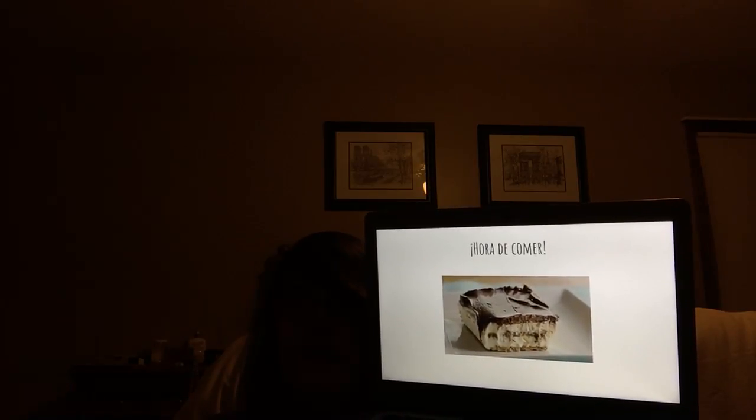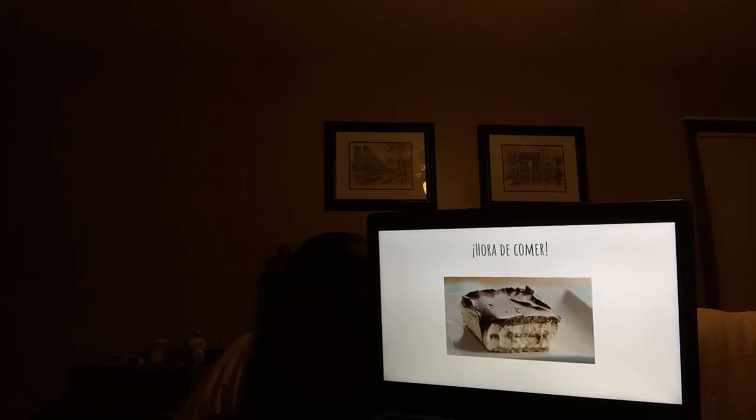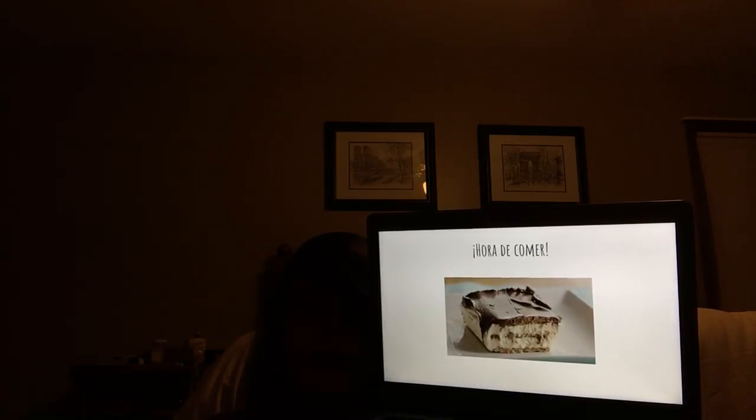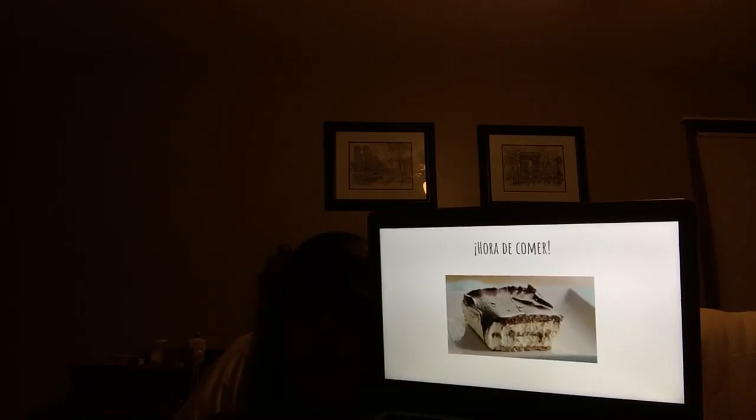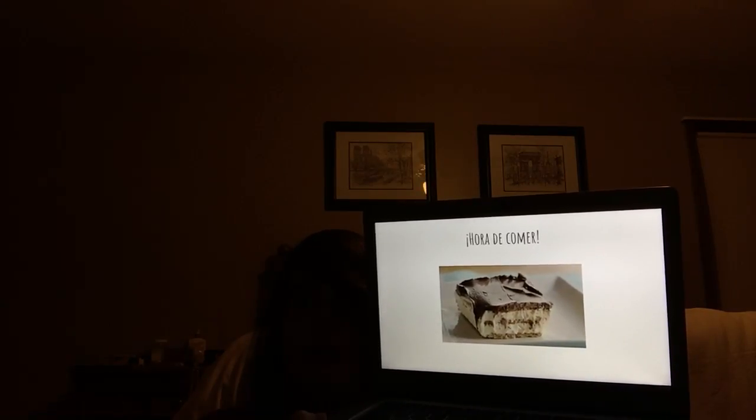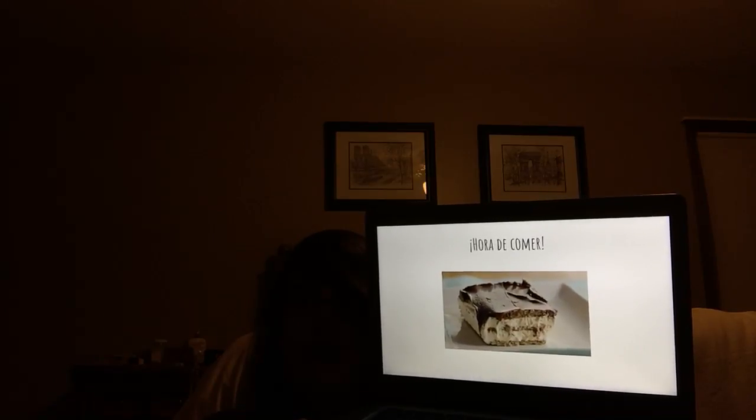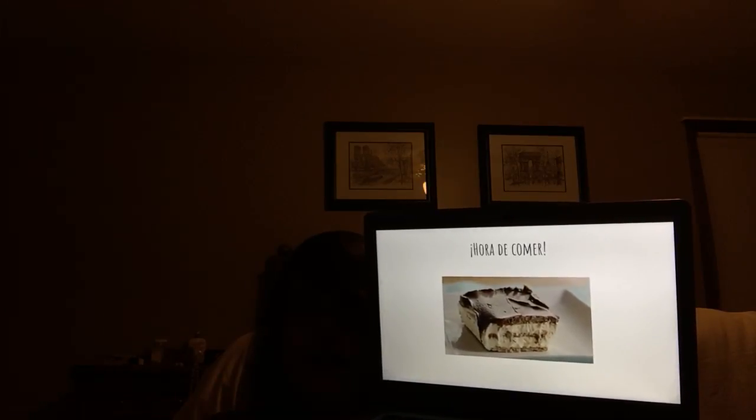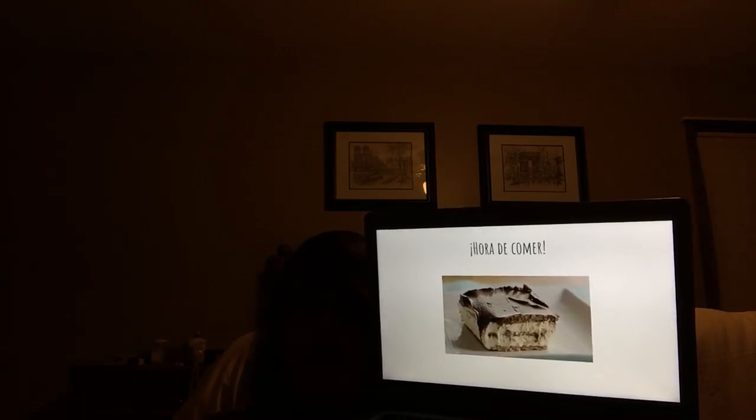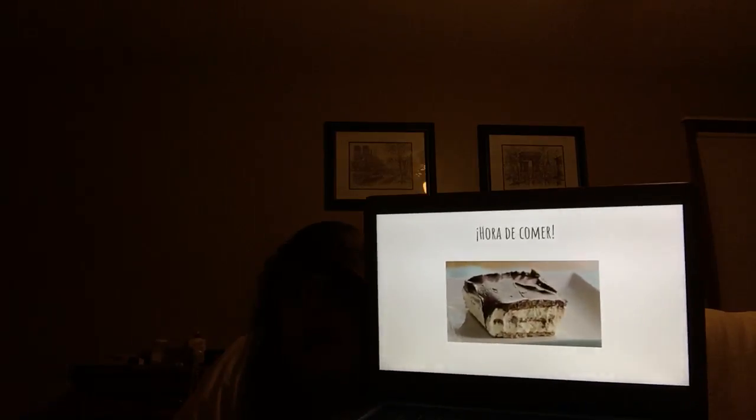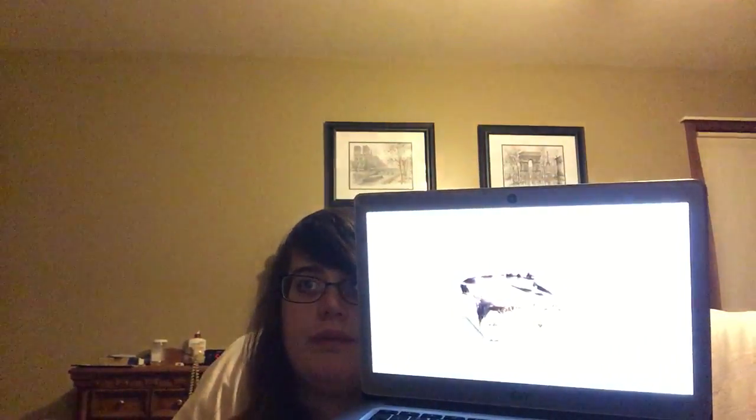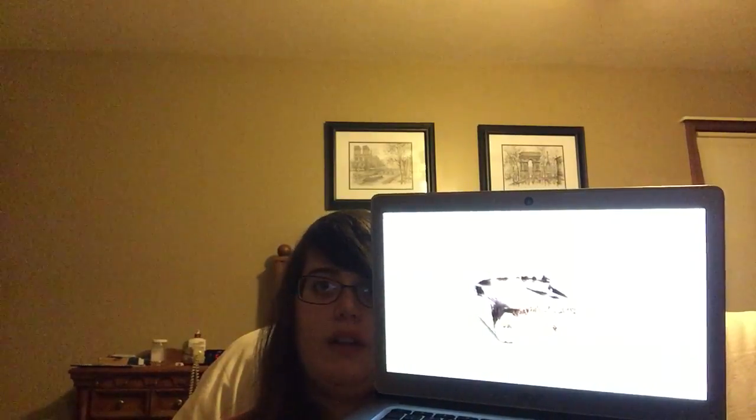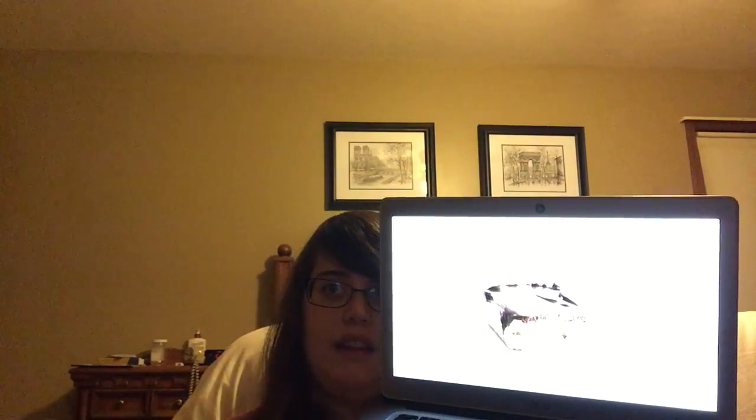Luego, cubra el DJK se enfri durante al menos cuatro horas. Un consejo útil es permitir que la torta sea ascendiente y se enfri durante veinticinco minutos antes de la esperta glacia. Ahora, podrán hacer uno para usted.